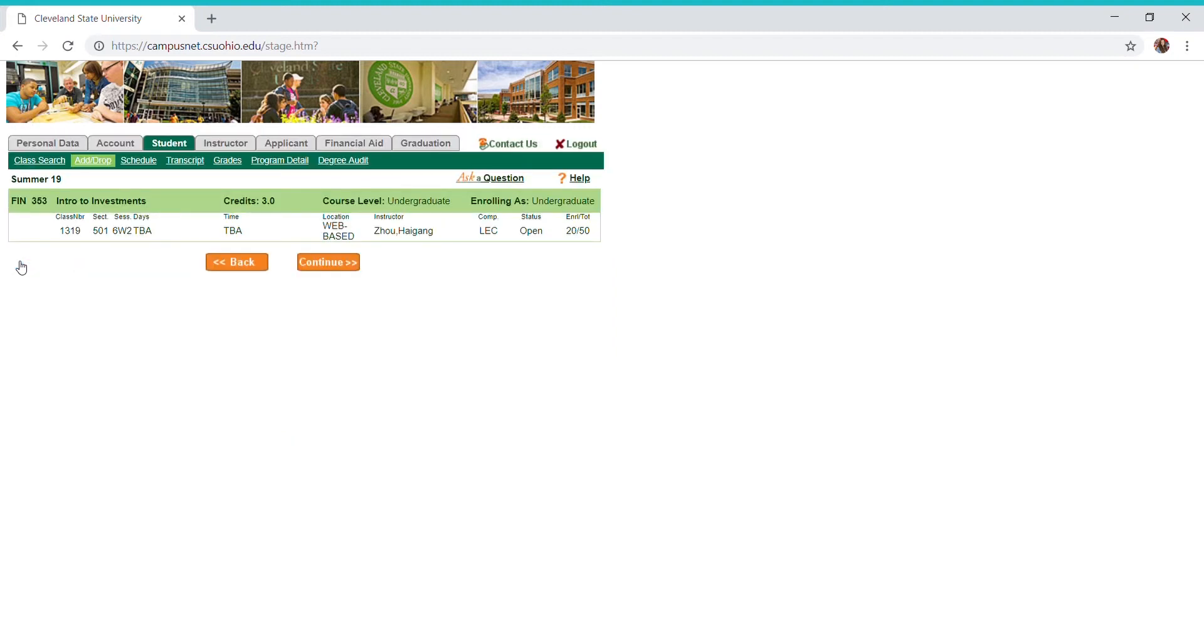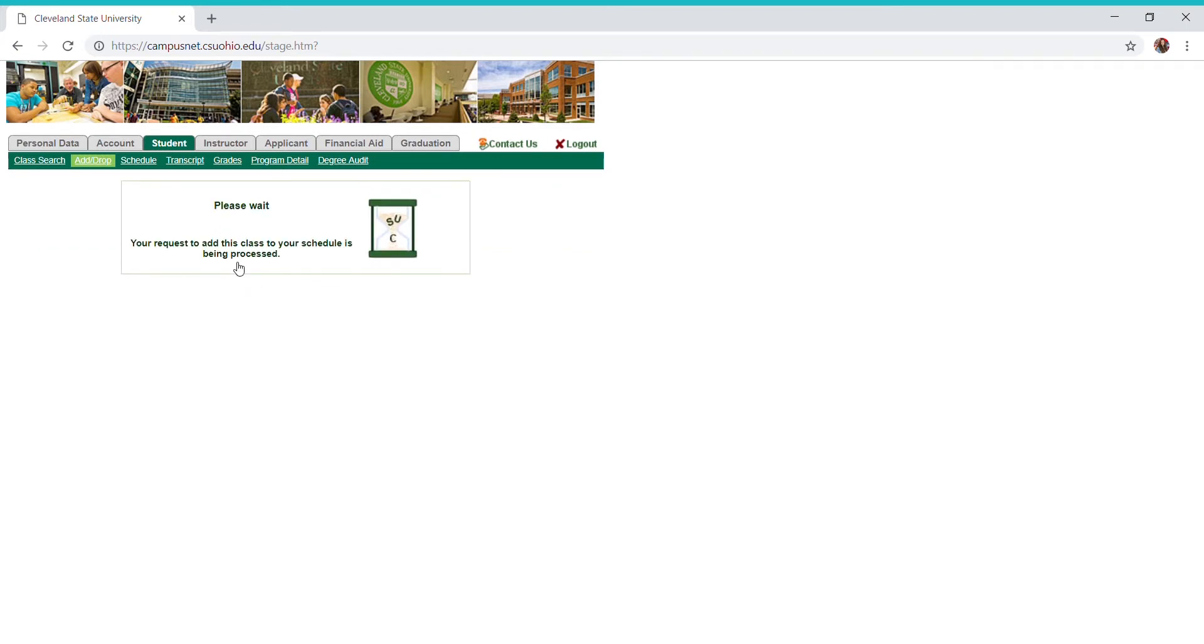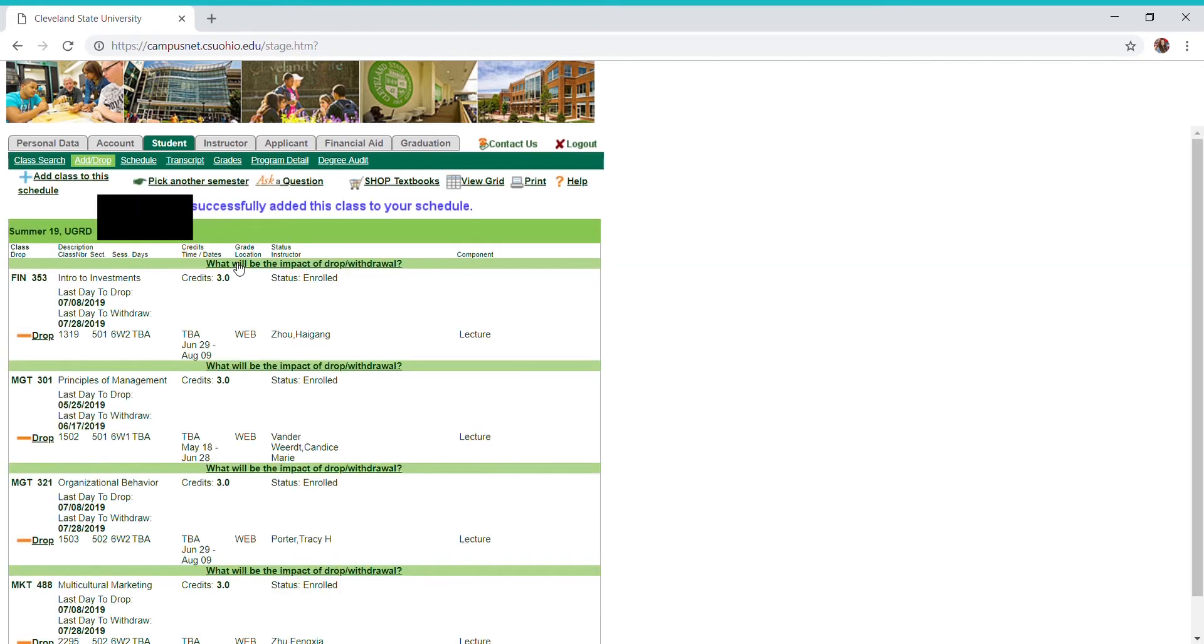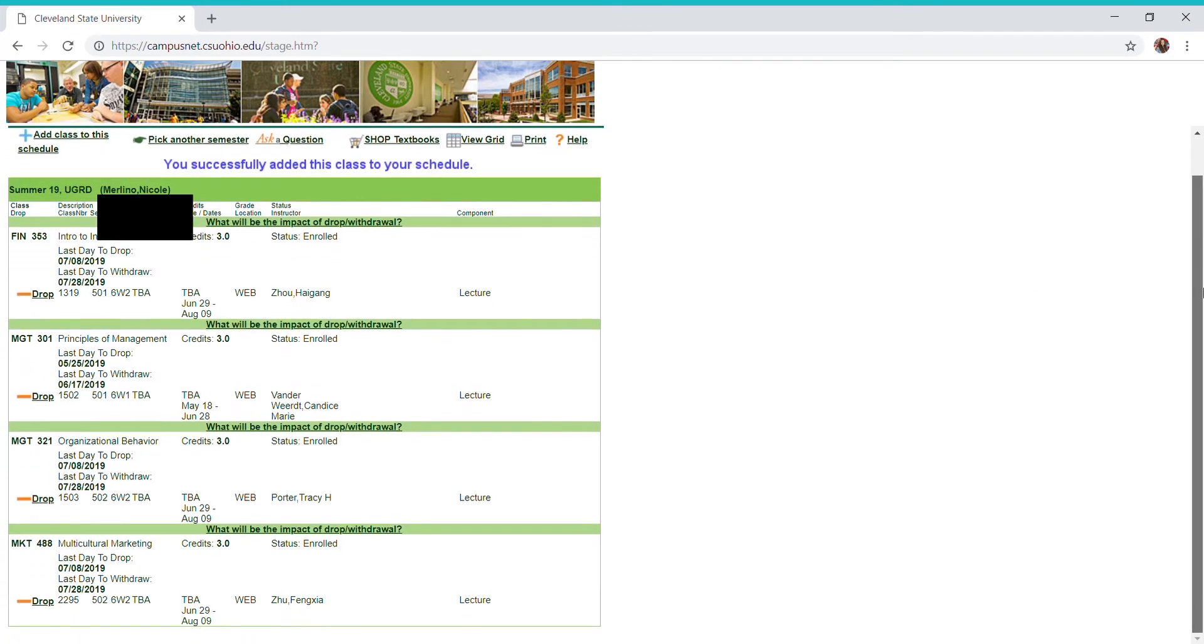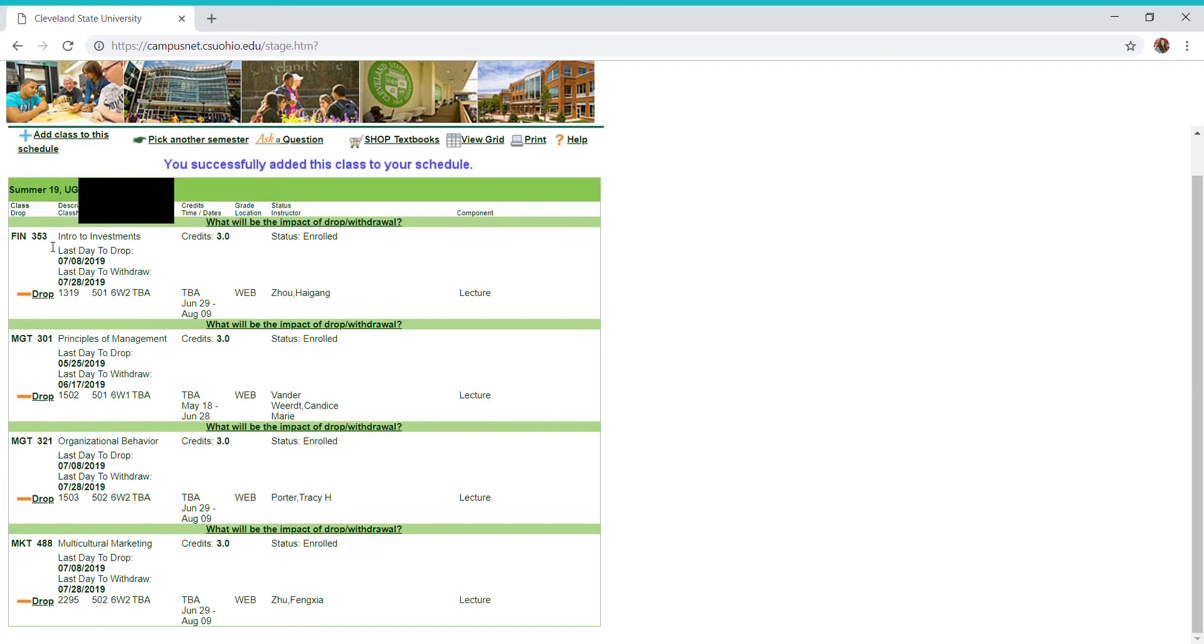I'm going to hit continue, and I'm going to hit enroll now. And there you have it—right here on my schedule is summer 2019 listed finance 353.